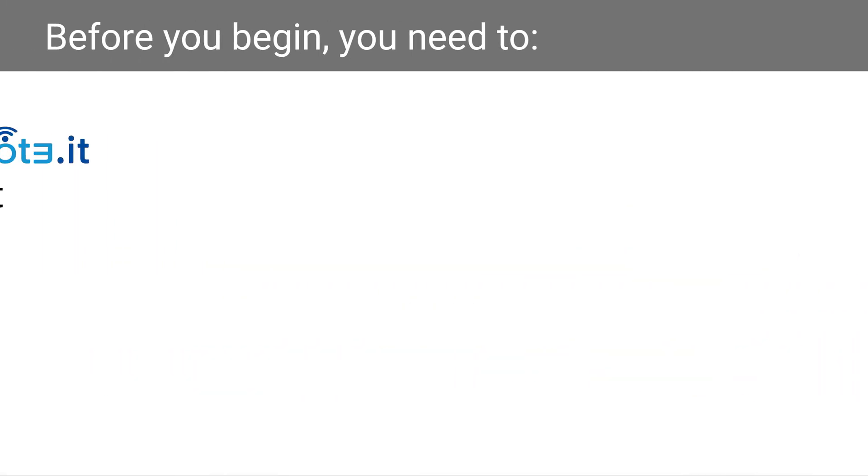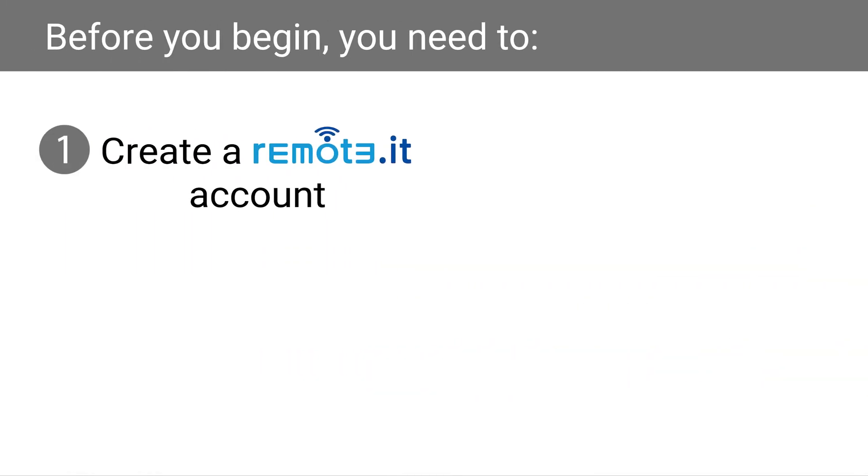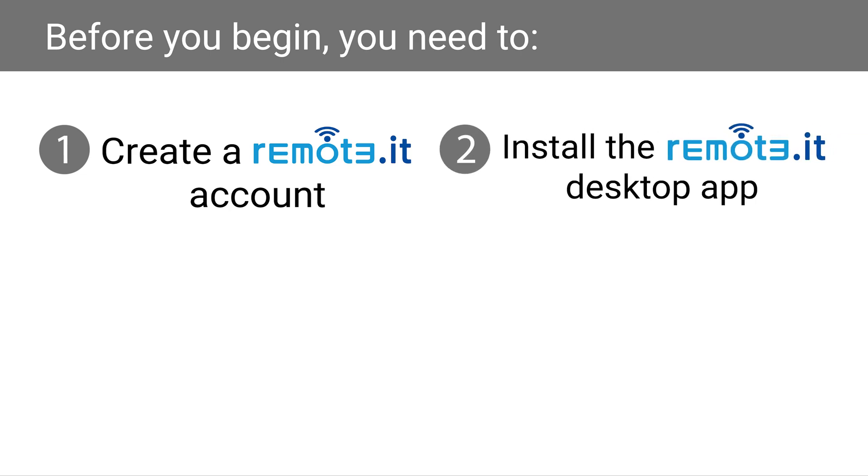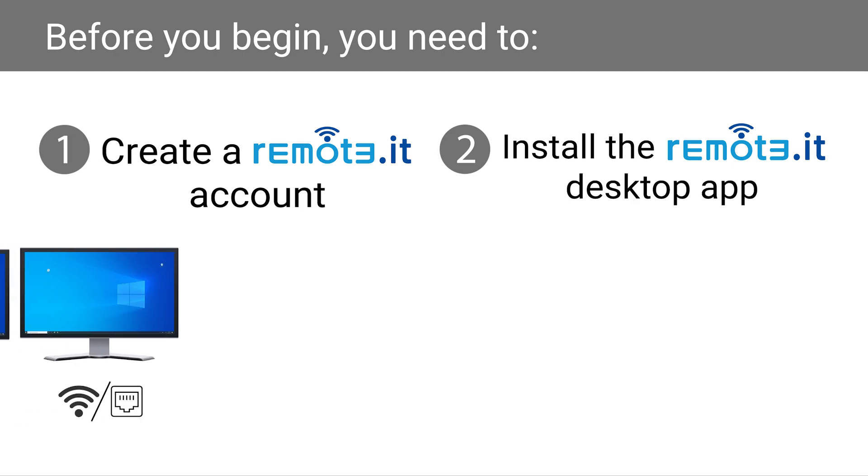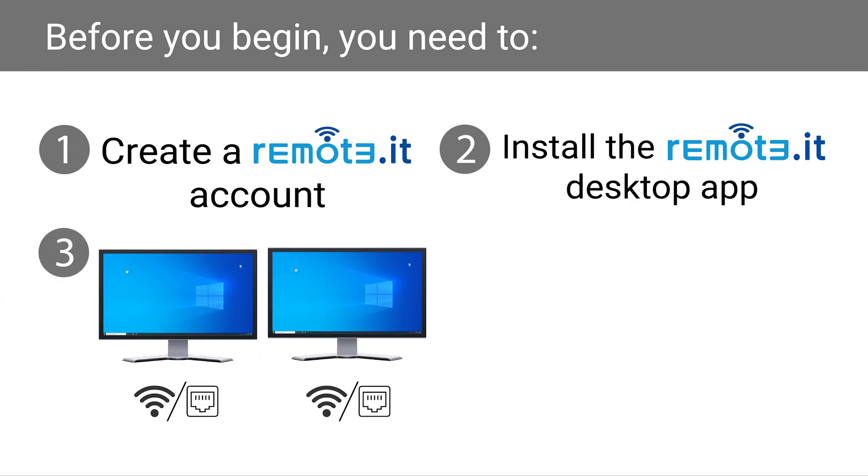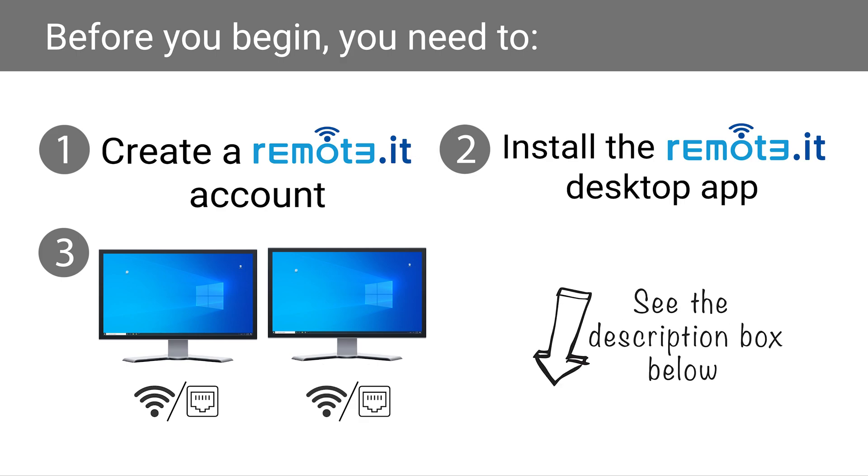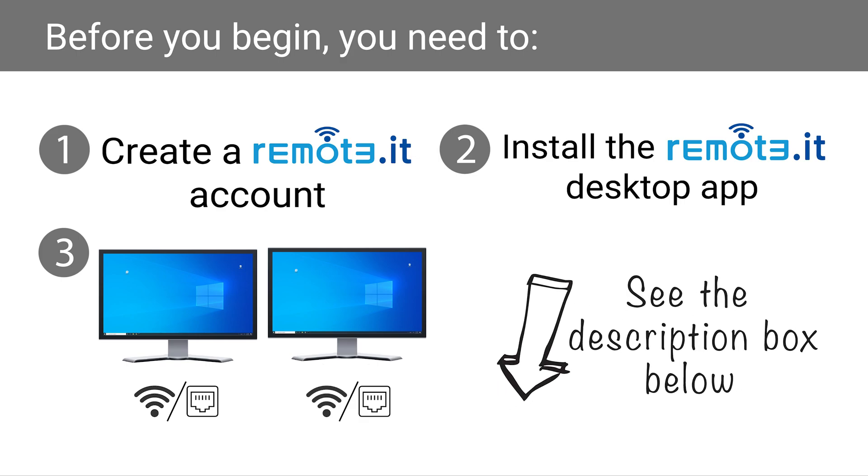Before you begin, you will need to create a Remoted account at the Remoted website, install the Remoted desktop app on both Windows devices, and both devices must be on, awake, and connected to their respective networks. If you need help with any of this, please refer to the information in the description box below.